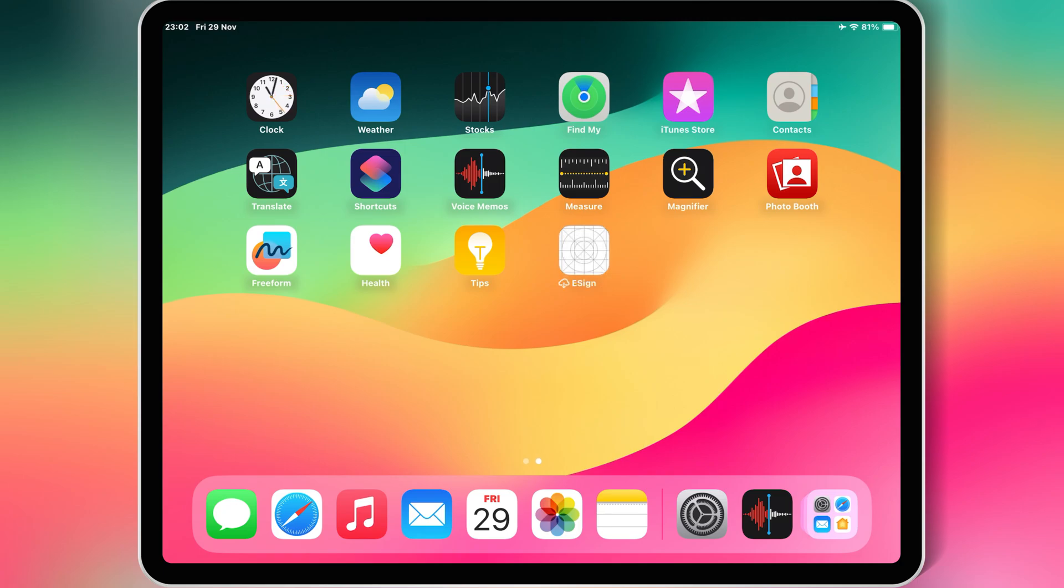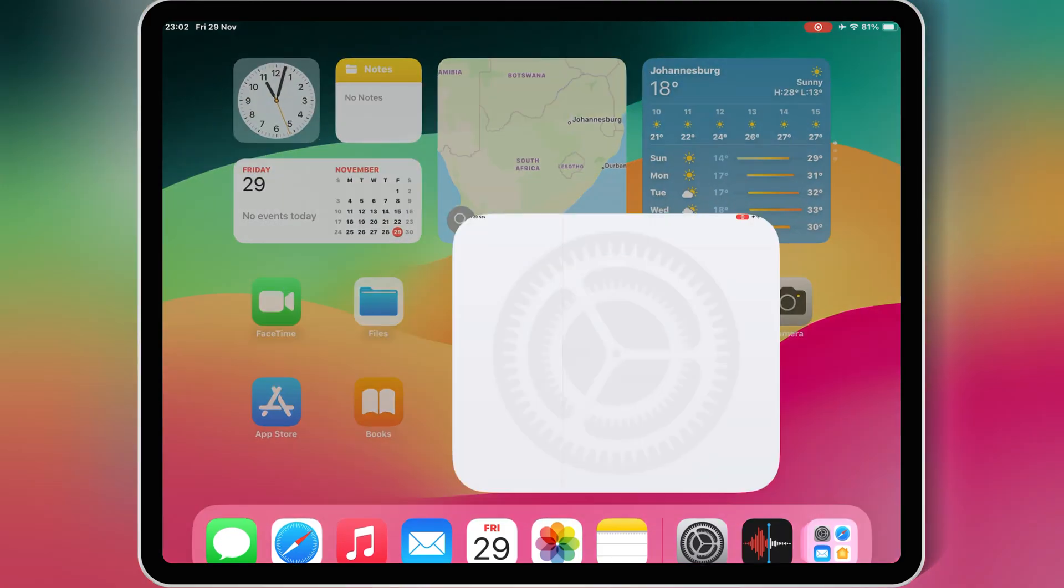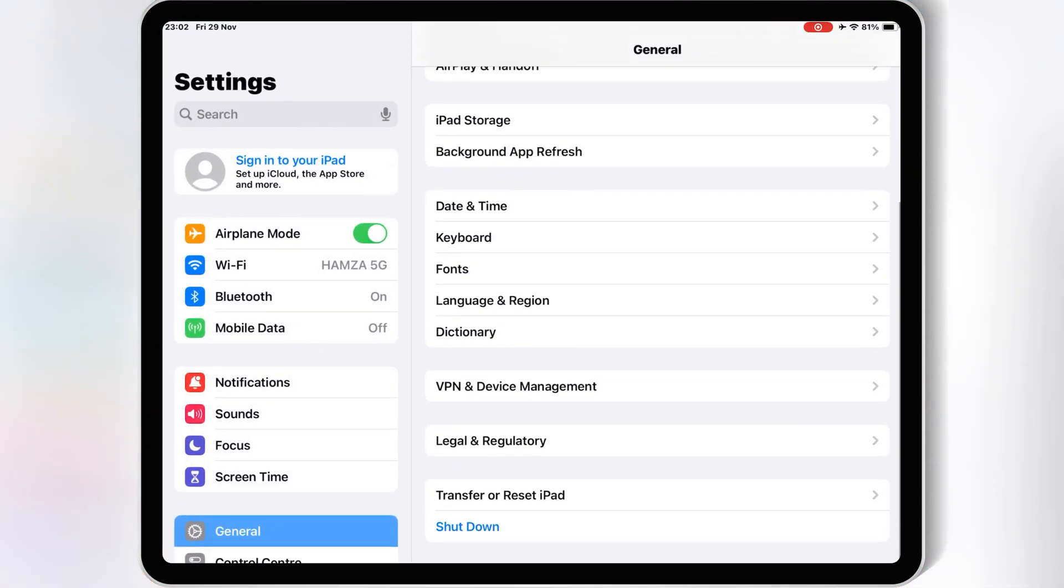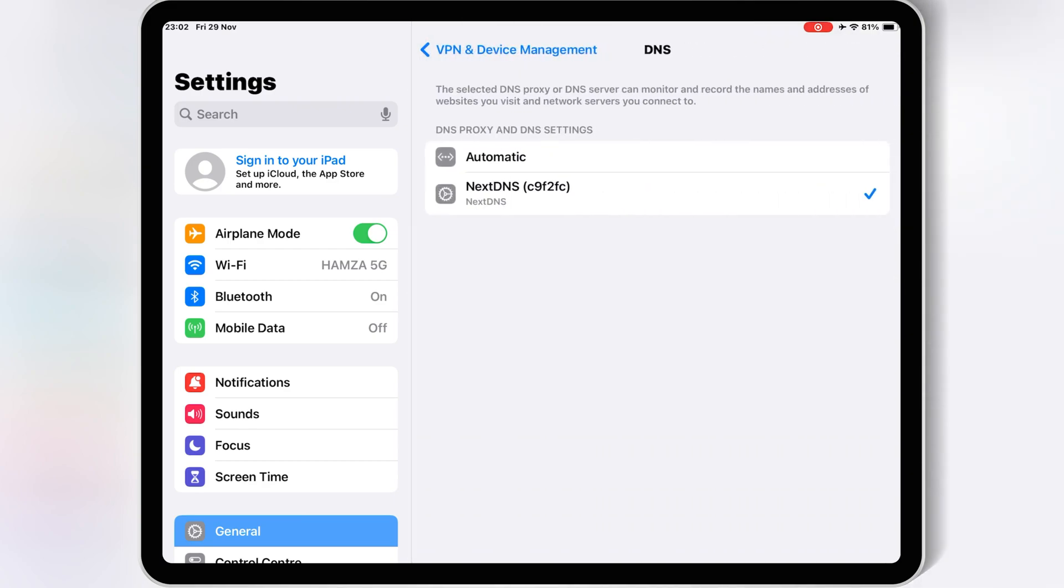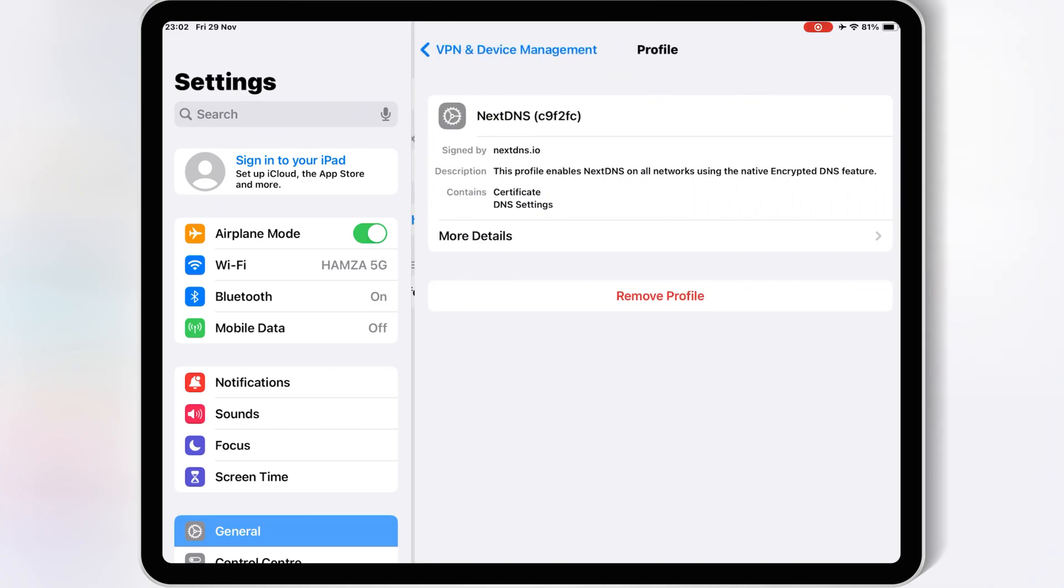So let me show you the working solution. First of all, make sure in Settings, General, and then VPN and Device Management, there is no DNS installed. If you have any other DNS installed in there, simply remove it from your iOS device.